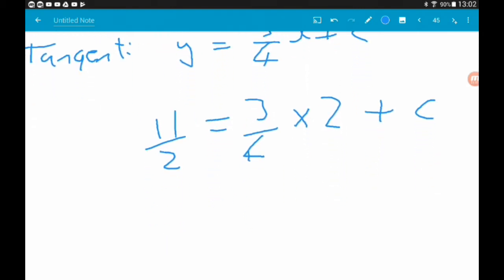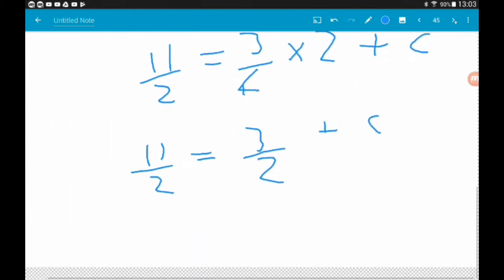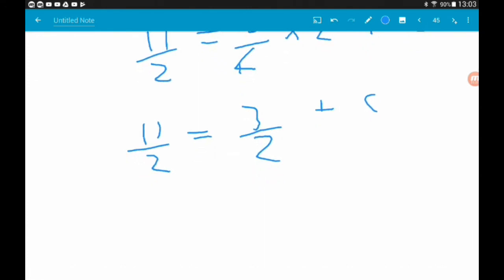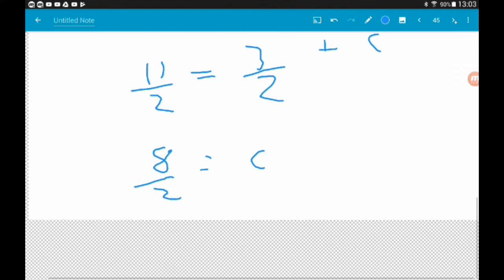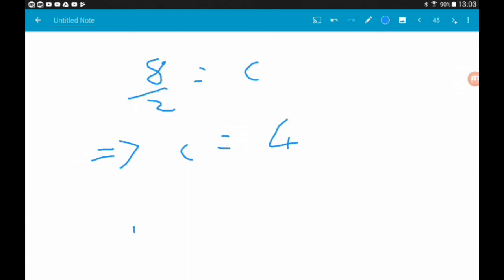So y equals 11 halves when x equals 2: 11/2 equals 3/4 times 2, which is 6/4 or 3/2, plus c. Taking 3/2 away from 11/2 gives 8/2, so c equals 4. Therefore the equation of our tangent is y equals 3 quarters x plus 4.